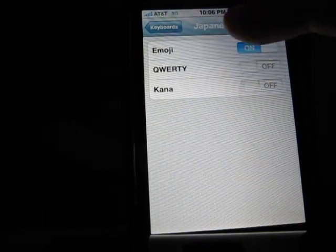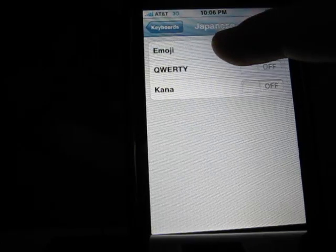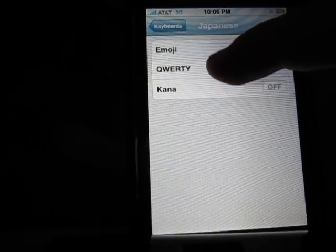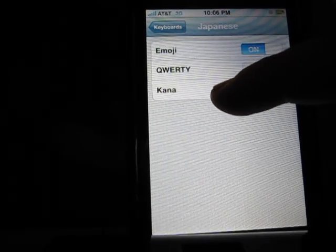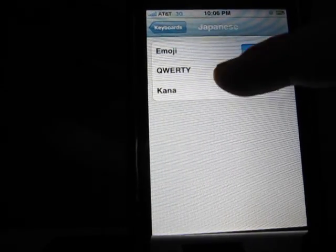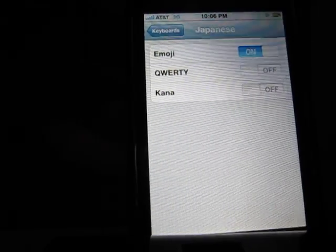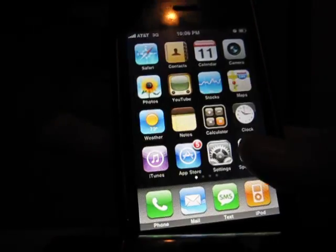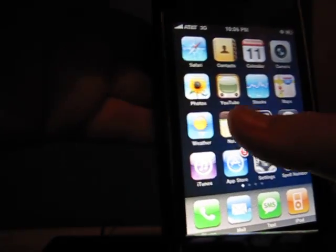Once you select Japanese, it unlocks a new keyboard option. Before, there were only two keyboards listed, but now there's an Emoji keyboard available.